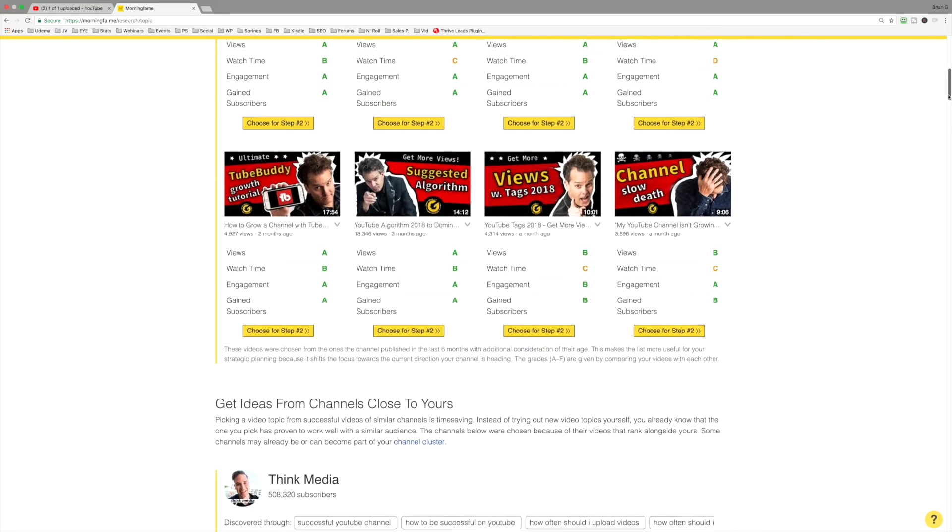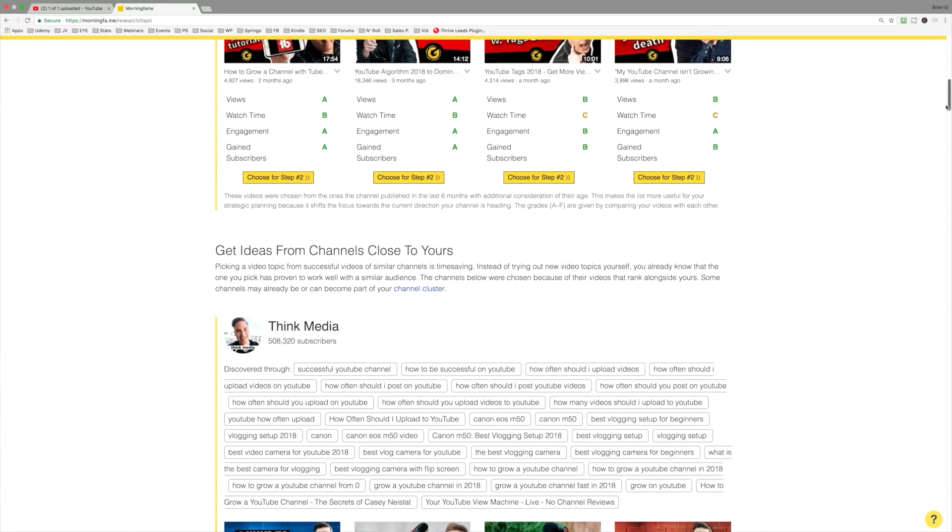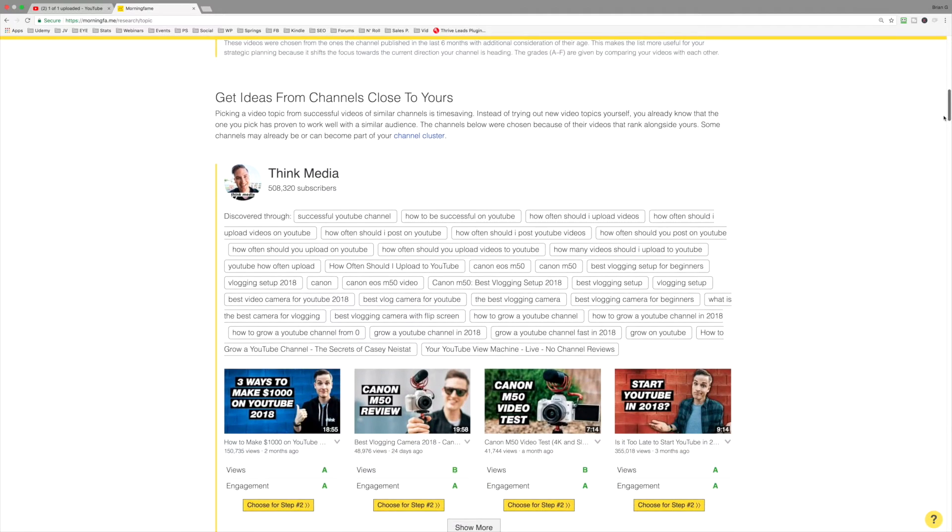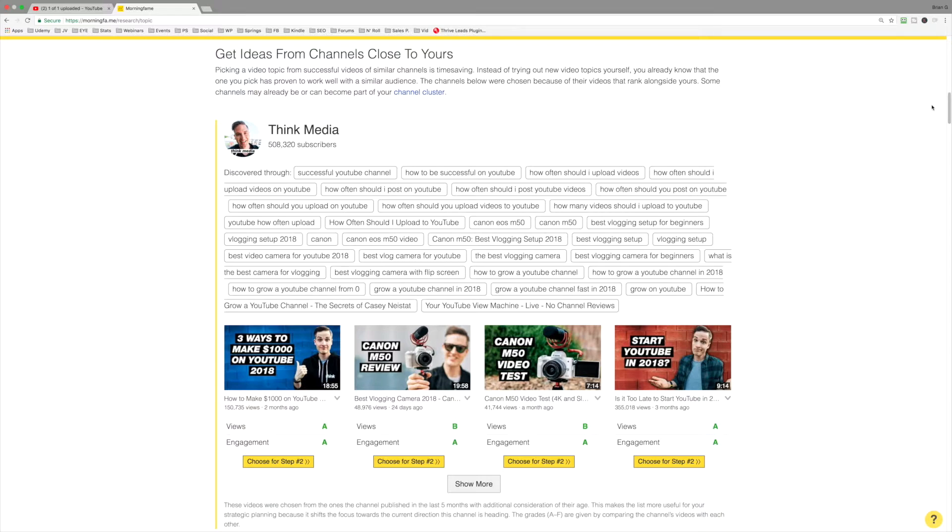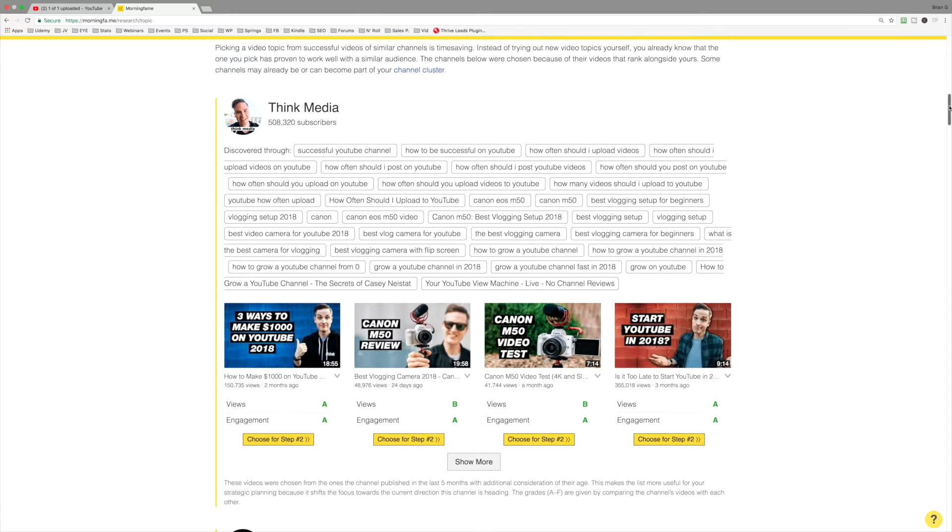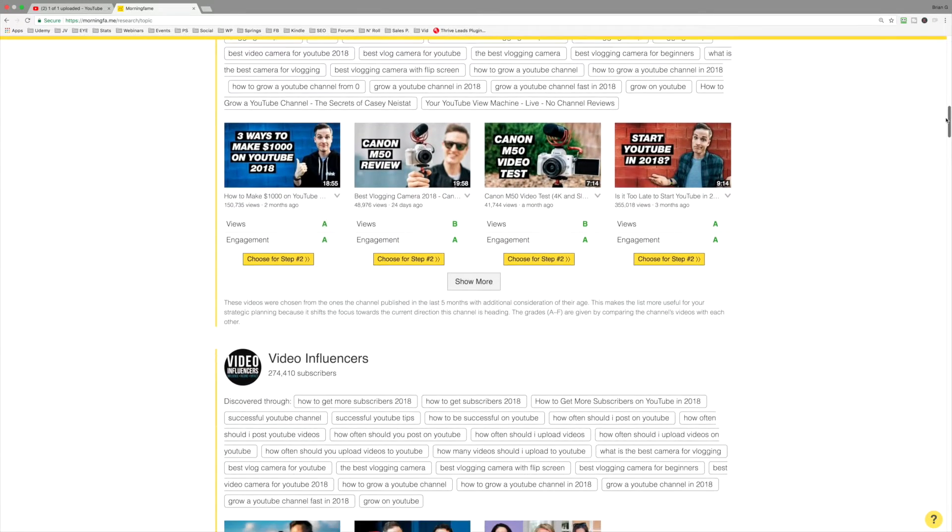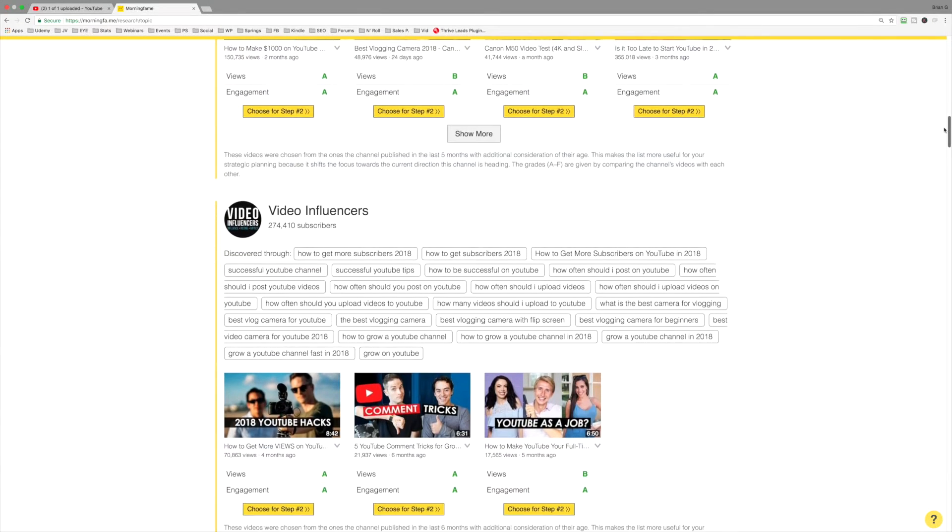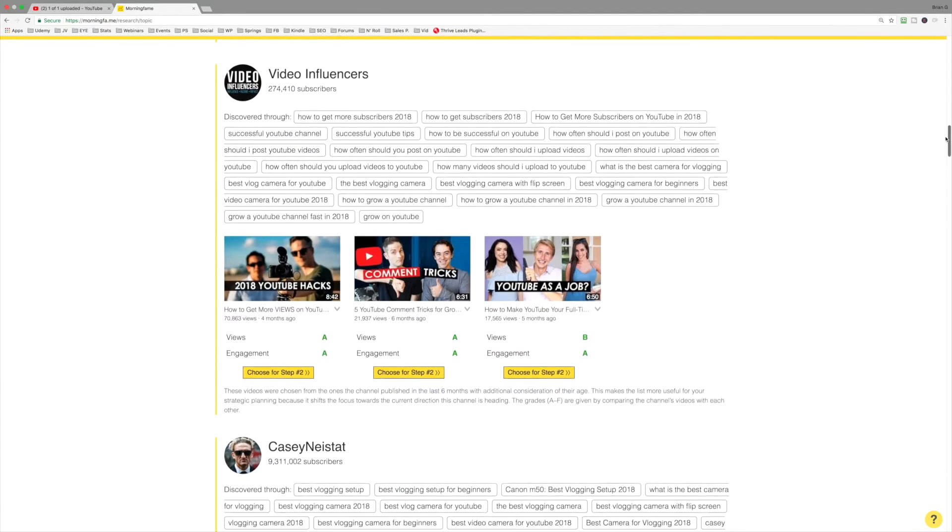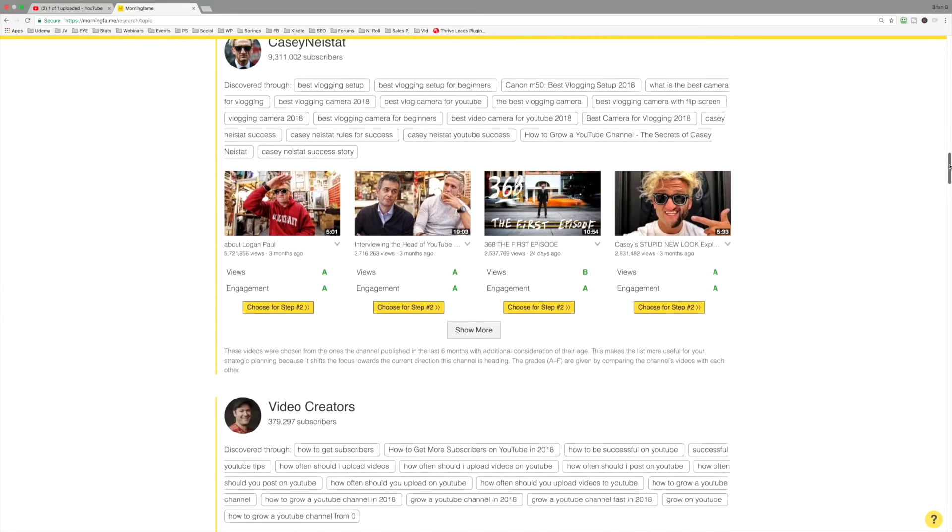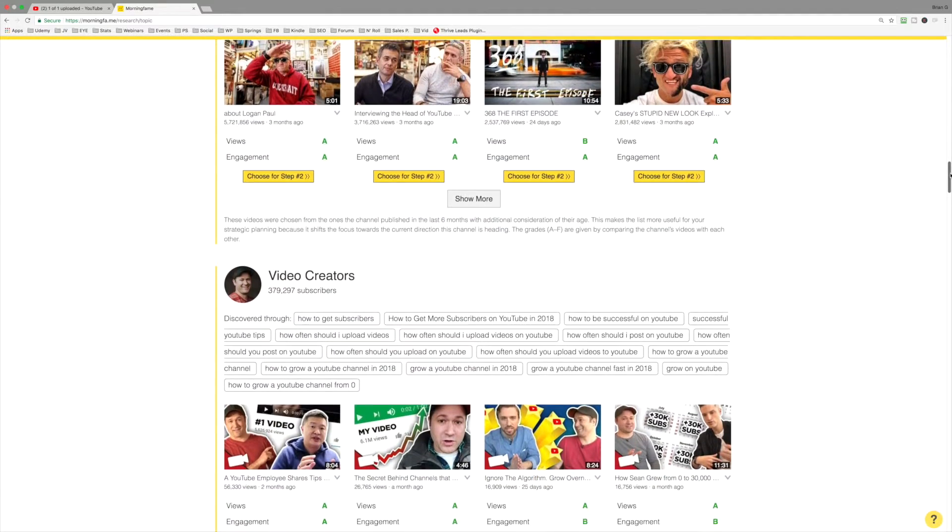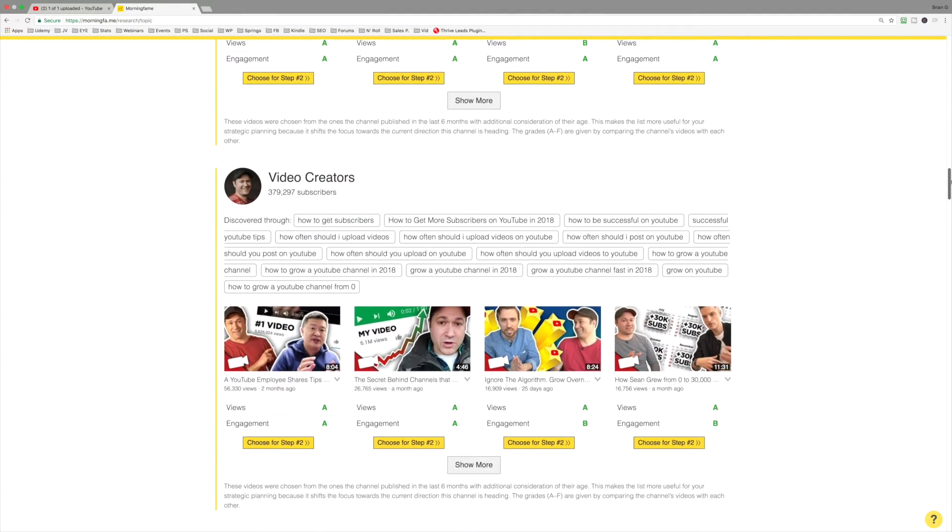However, and this is something that other tools don't do, Morningfame is going to gather information, topical ideas, from other channels in your niche. Here you can see we've got Think Media, Video Influencers, there's Casey Neistat, there's Video Creators, and so on.